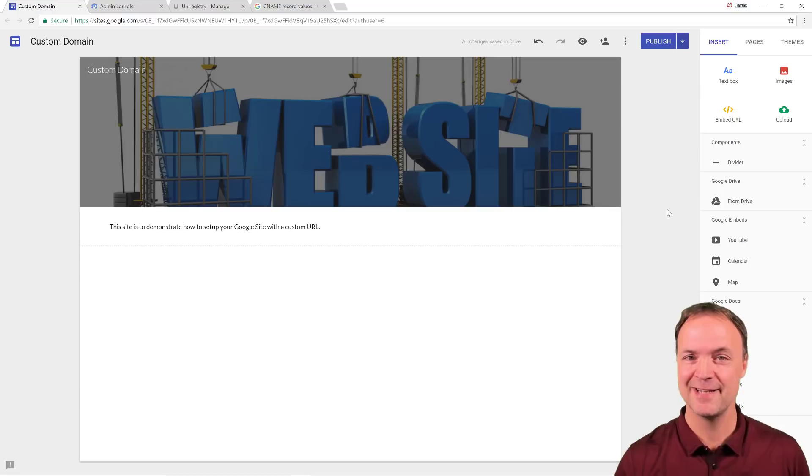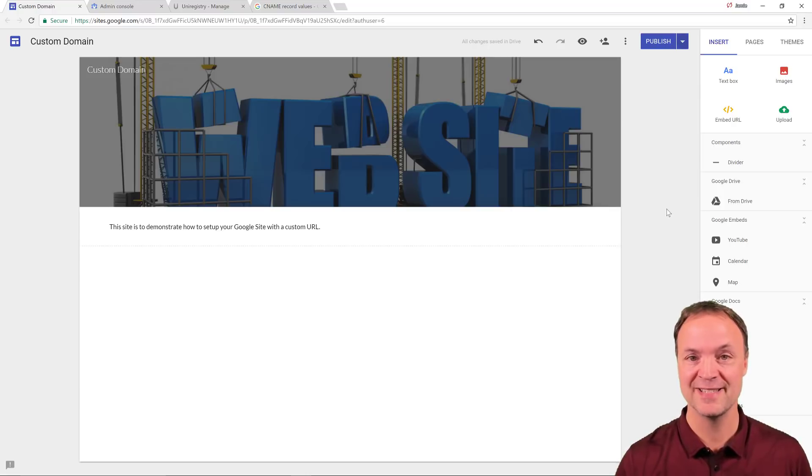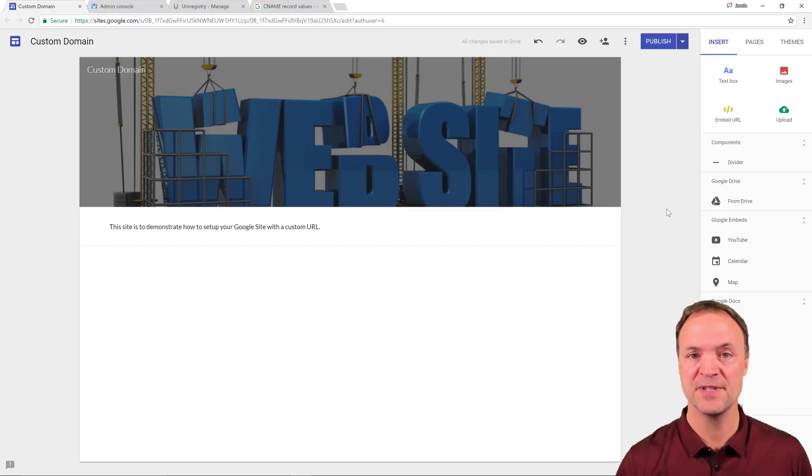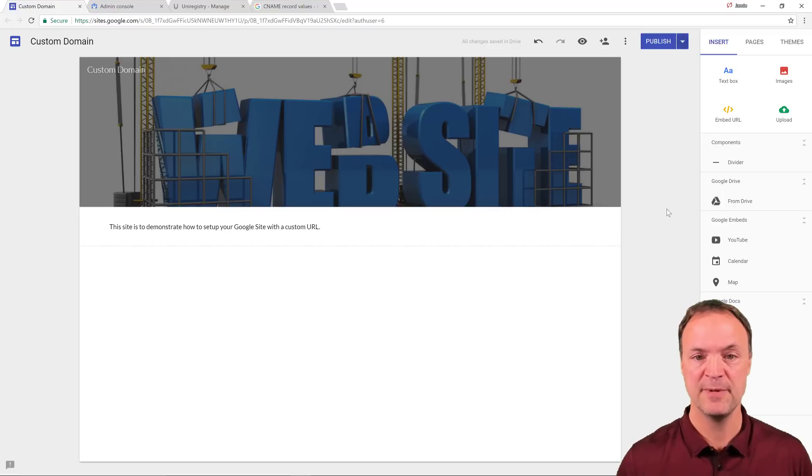Hi there, Jamie Keat here tonight at Teachers Tech. Hope you're having a great night tonight. Tonight I want to show you how to set up your new Google Sites with a custom domain.